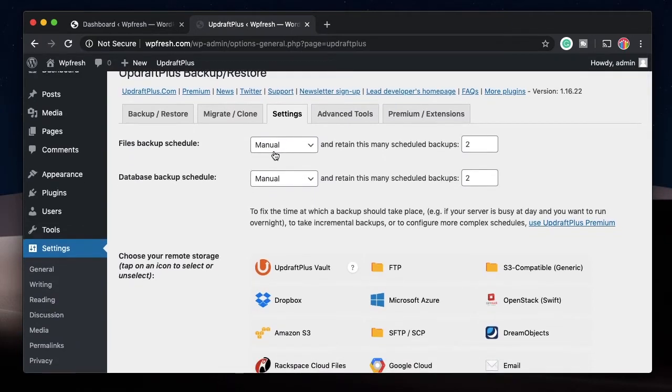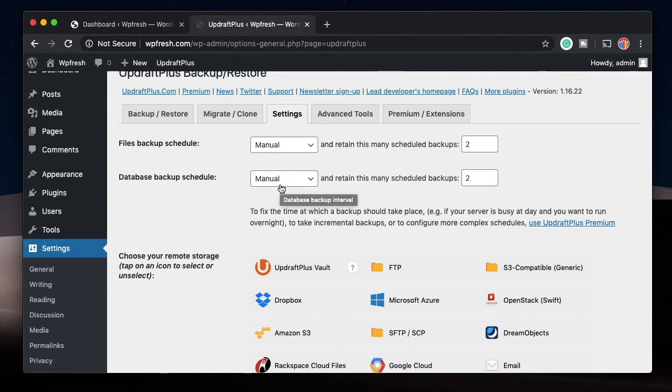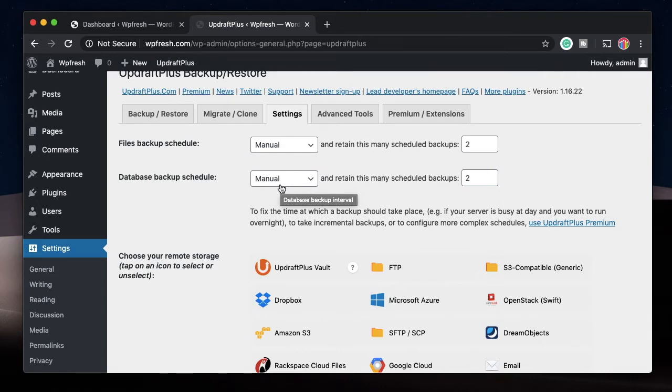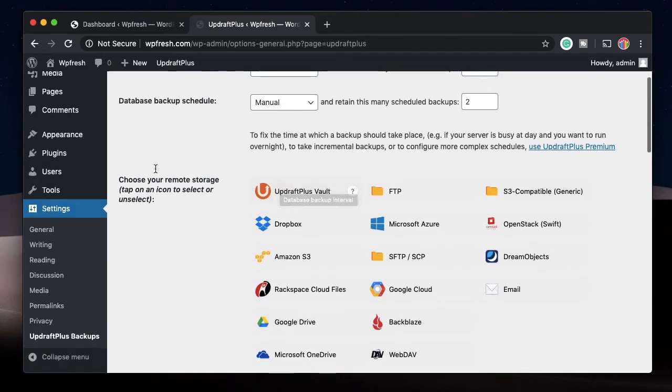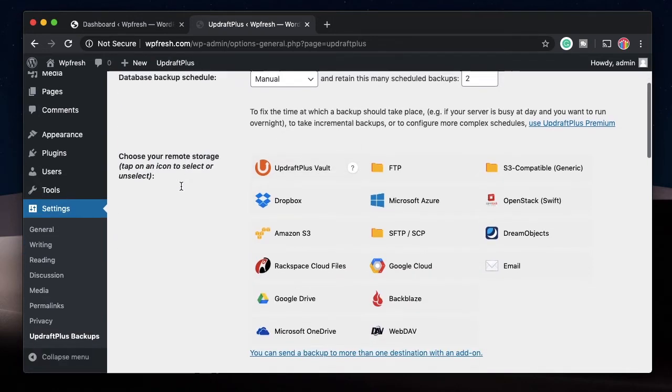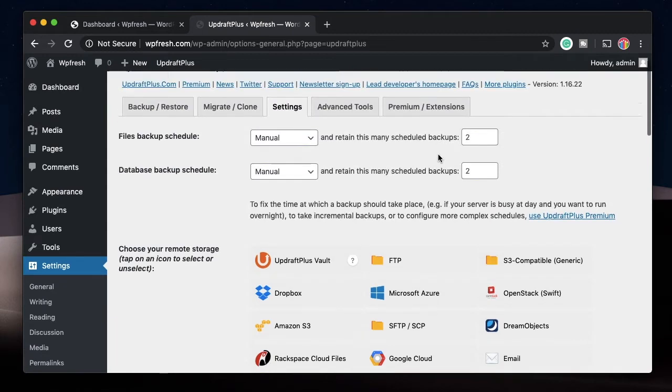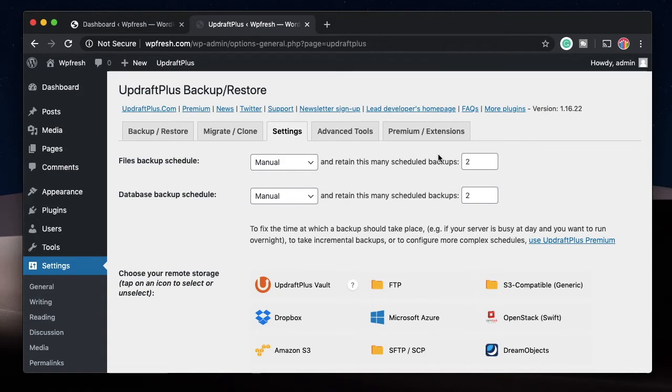For example, I have UpdraftPlus installed on my site. Here you can configure how many backups you want per day, you can schedule your backups on a weekly or monthly basis, and you can also choose where you want to save your backups. This is just one of the many options these plugins provide.